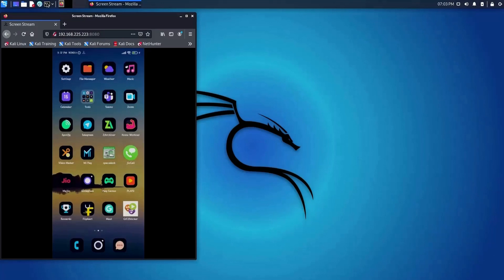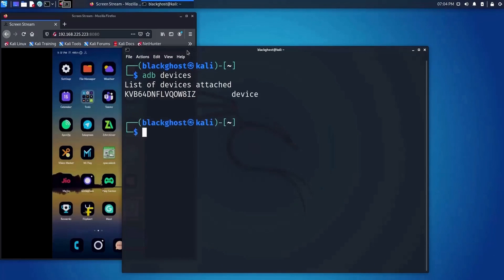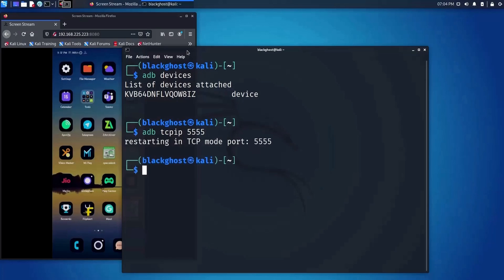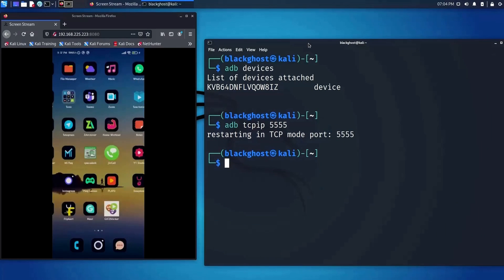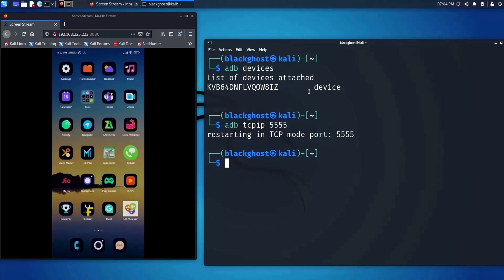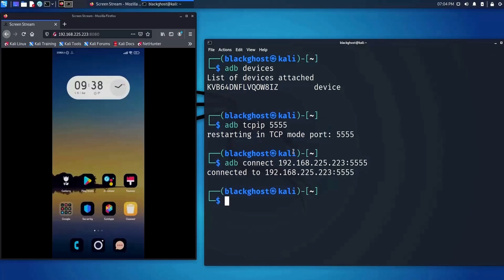After plugging your device in, fire up a terminal and type in 'adb devices' — it will show the available device attached to your computer. Now type in 'adb tcpip 5555'. What this does is open a port for listening for ADB connections over port 5555. Press enter and you will see 'restarting in TCP port mode'. Now just unplug the device from your computer, find out the IP address of the Android device, and connect to it with 'adb connect [IP]'. You can see it's connected.